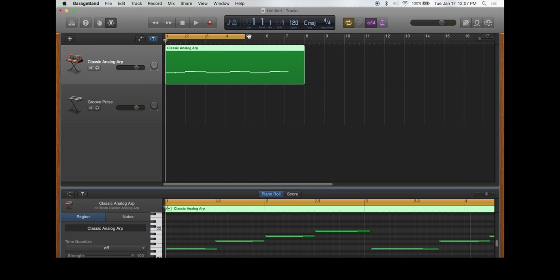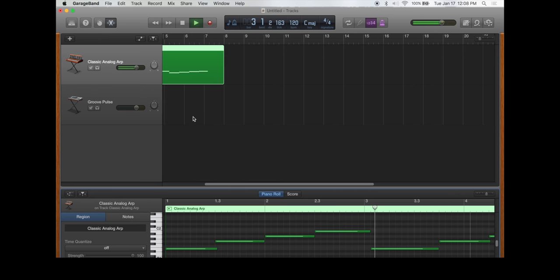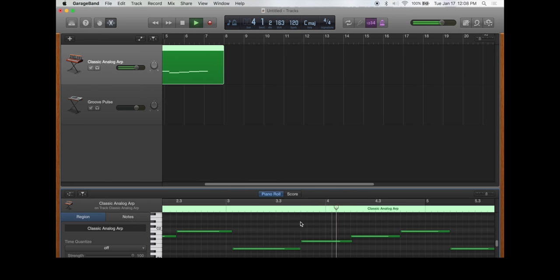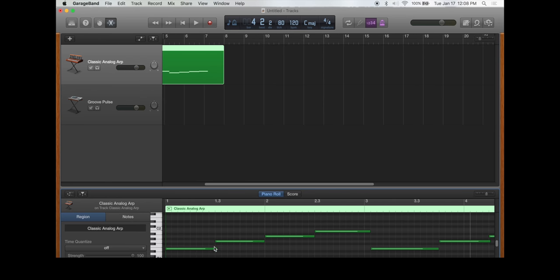I like to just get one good measure down or two good measures down and then just copy and paste it through the whole one minute loop.